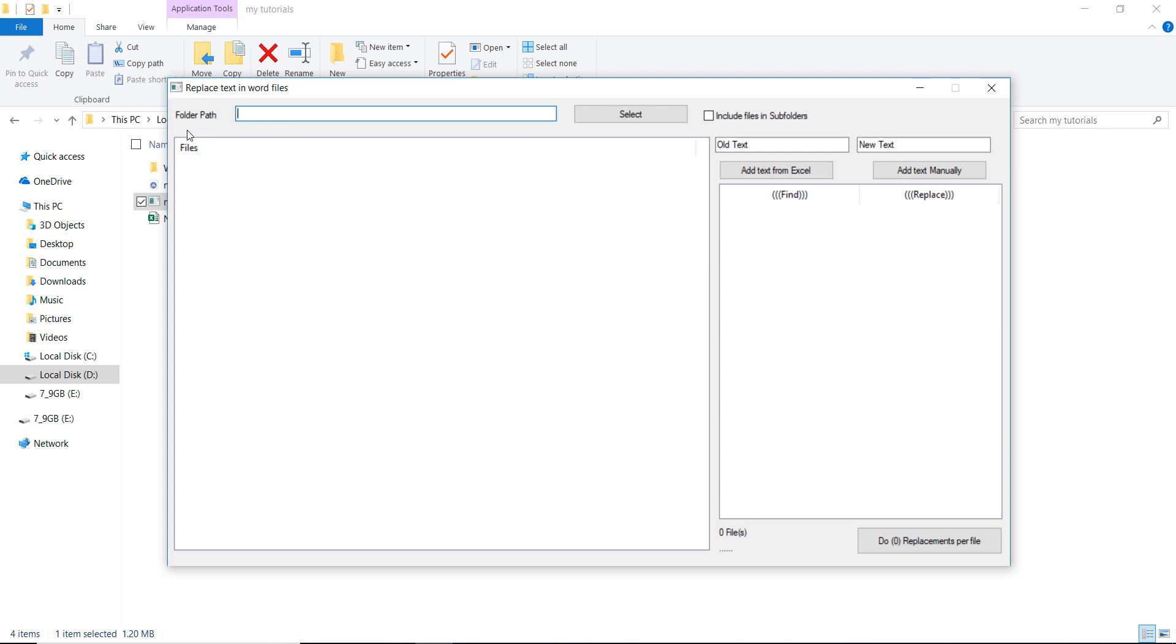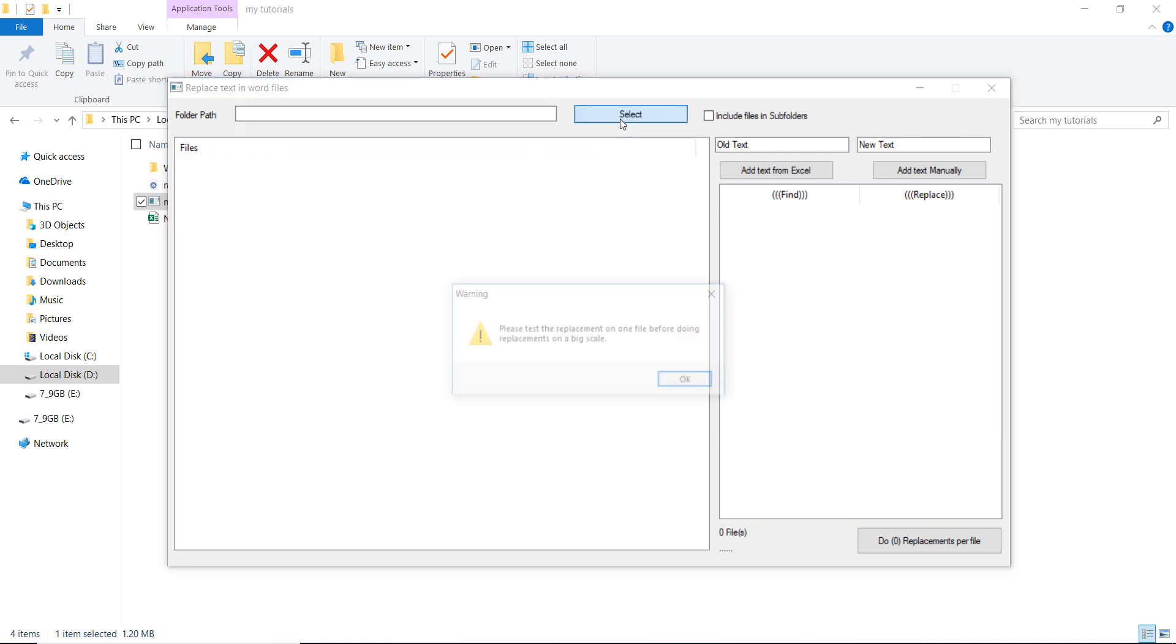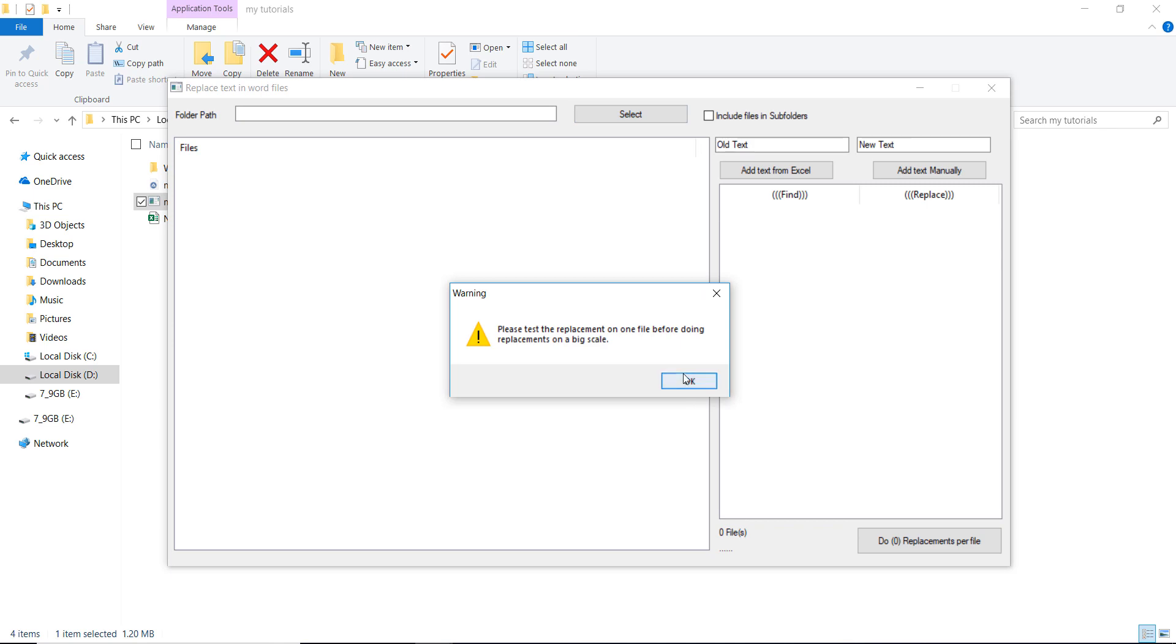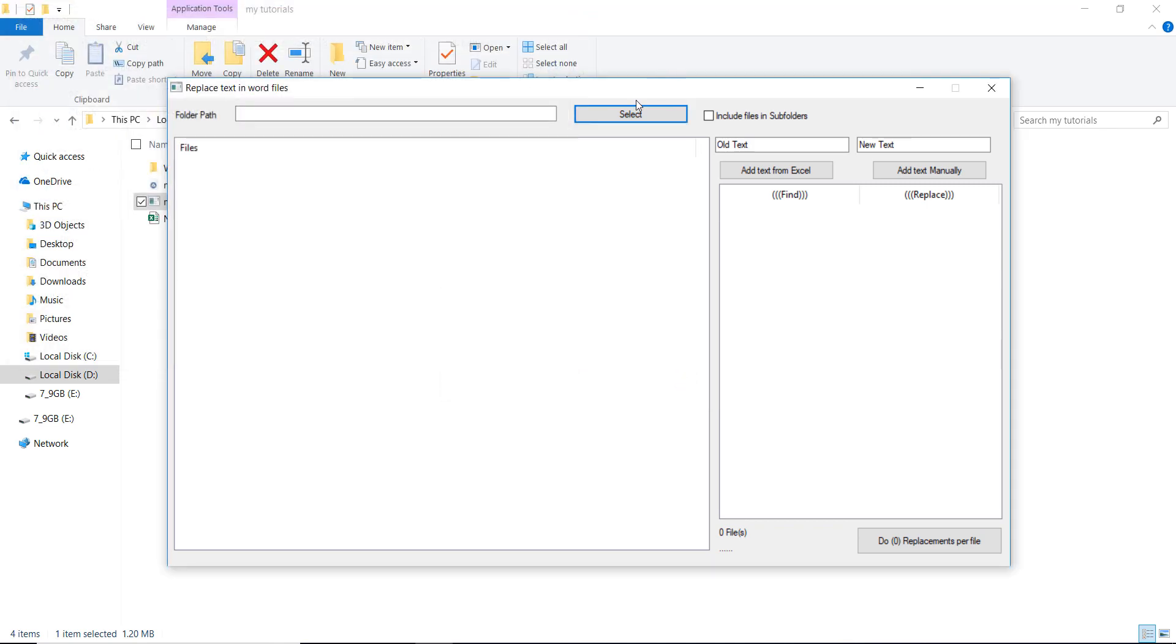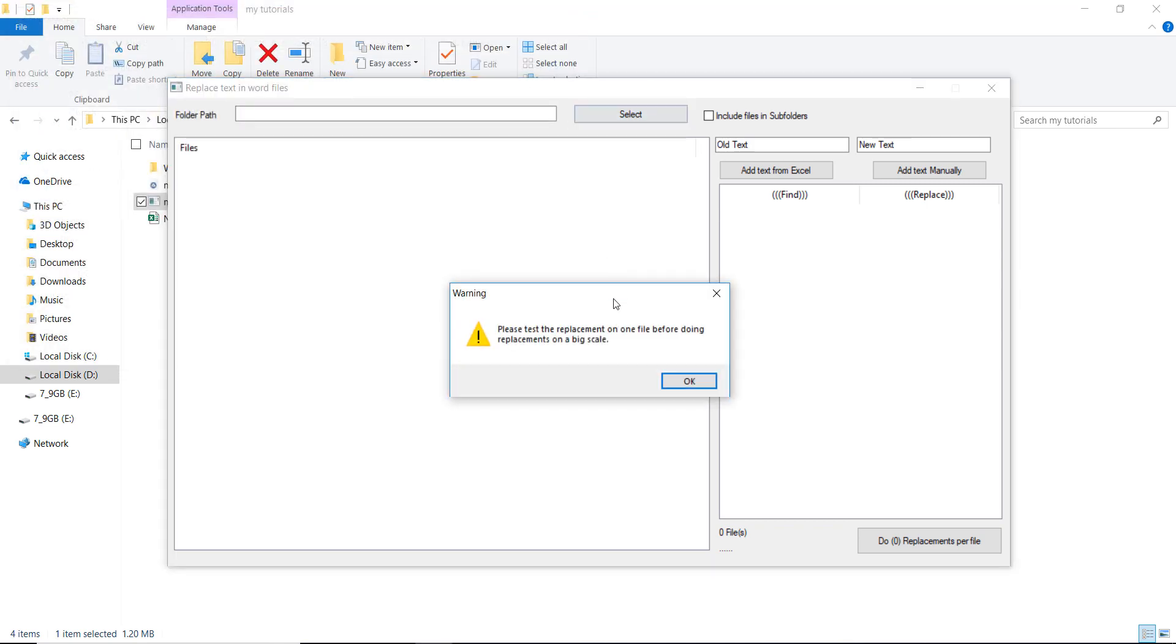Here we have folder path. I made this folder path because if you're going to make replacements on a big scale, you don't have to choose file by file, but you can get them all at once. And here it tells you that you have to test it before doing any replacements on a big scale.